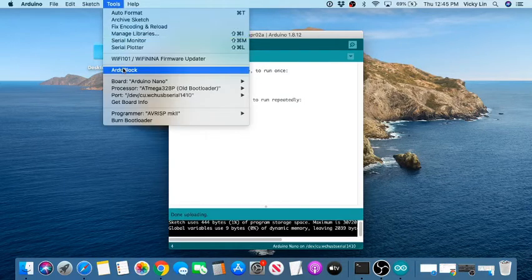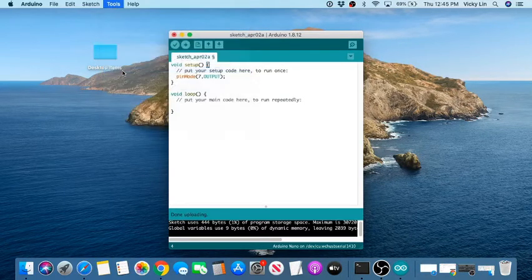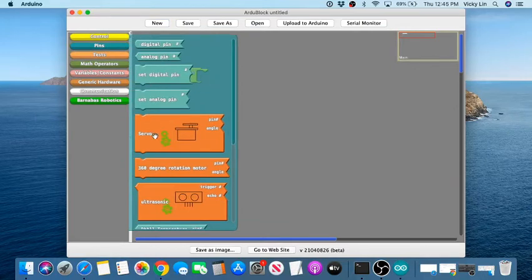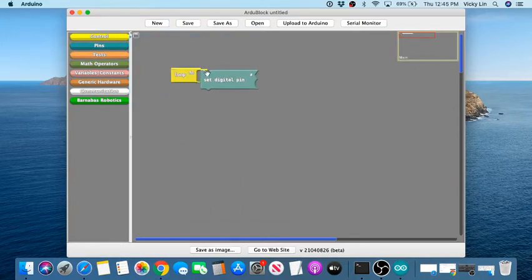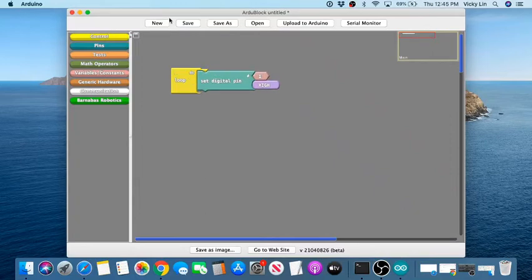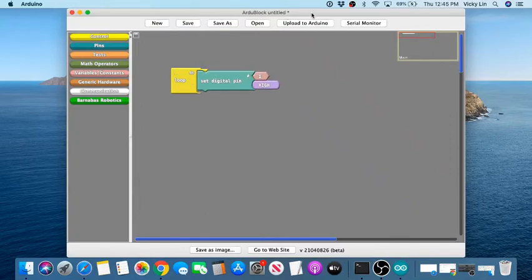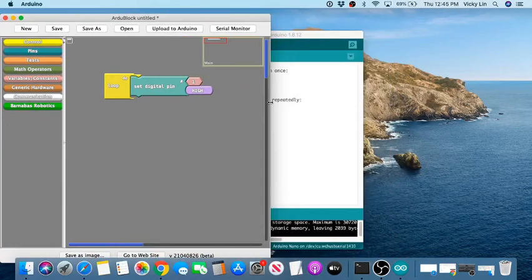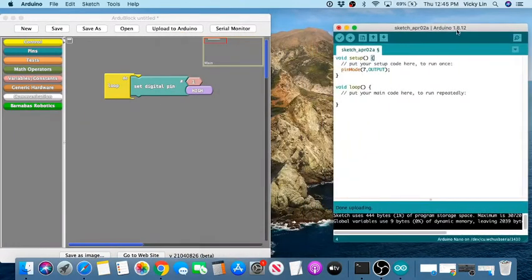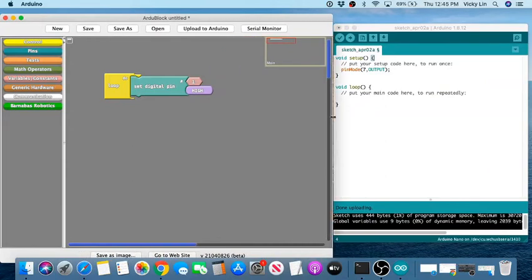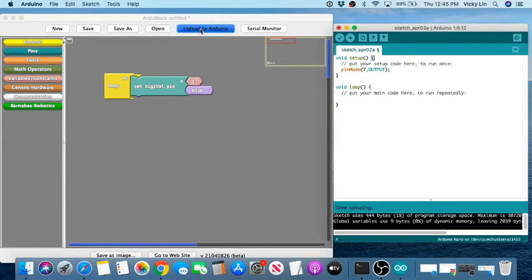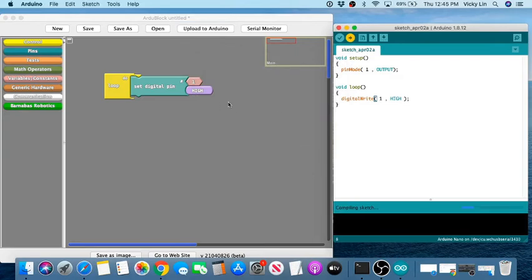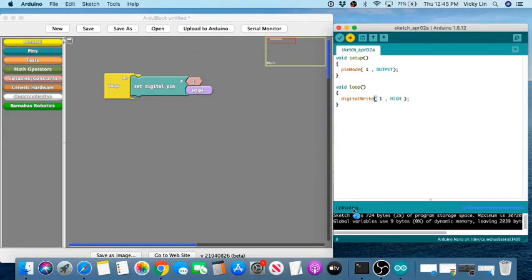For block coding, go to Tools > ArduBlock. This should look familiar from class. Pick your blocks, make sure they snap together. I like to use split screen — put the ArduBlock window and the Arduino IDE side by side. When ready, click Upload, save if prompted, and it should say 'Done.'